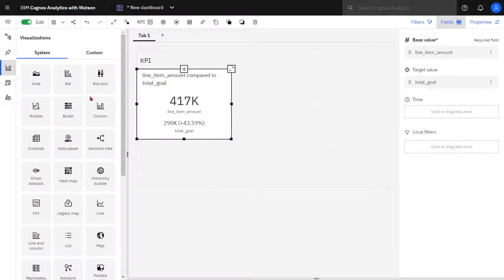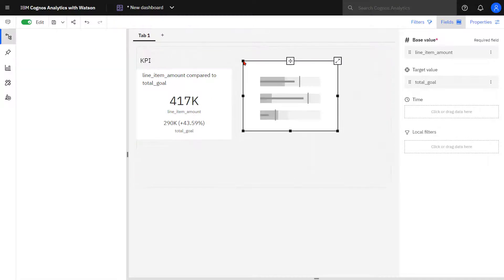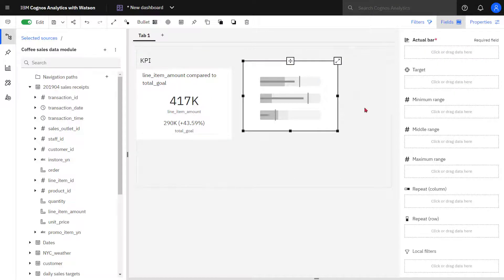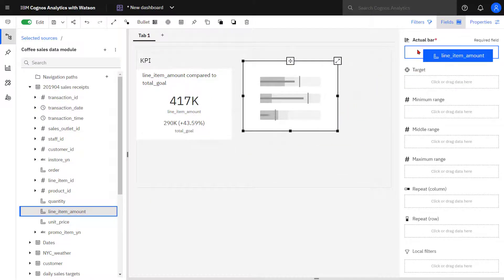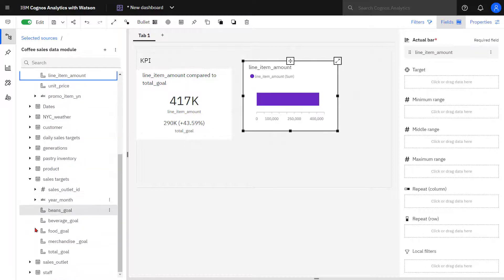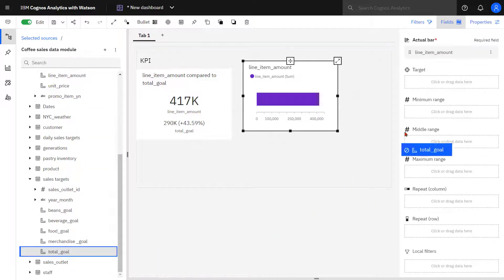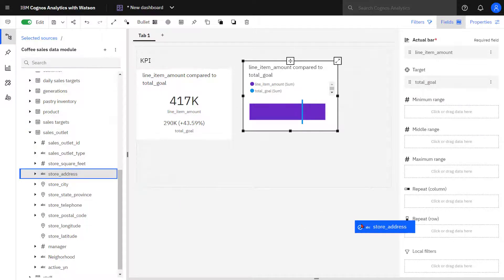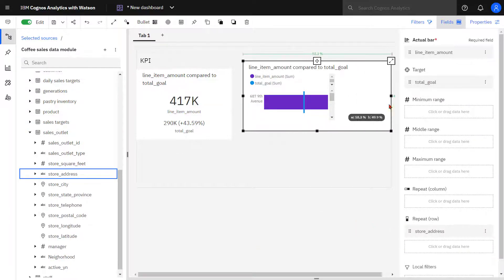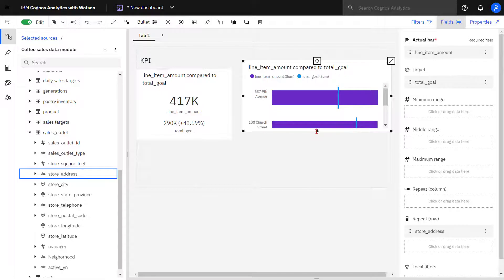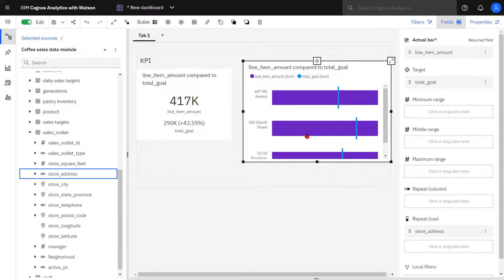Next I'm going to drag the bullet chart out onto my canvas. Line item amount goes into the actual slot. Total goal goes into the target. And dropping store address into the repeat row, I can see I now get a bullet chart for each one of my stores.